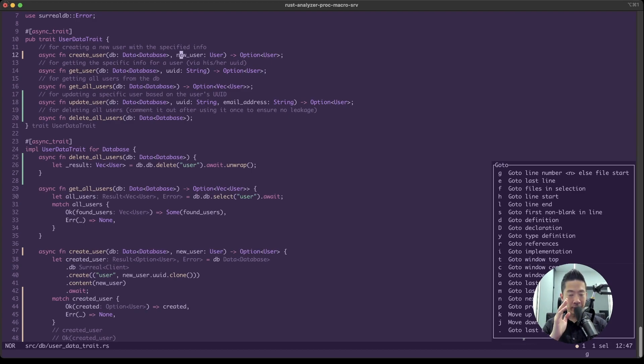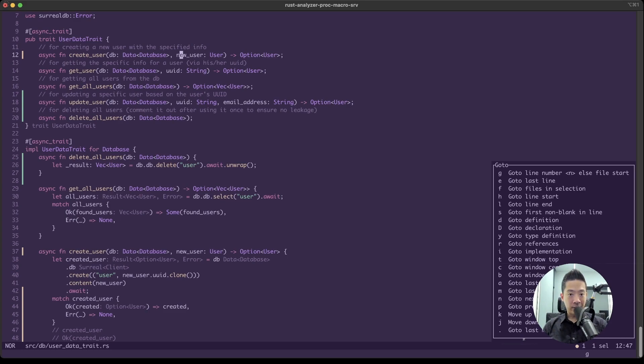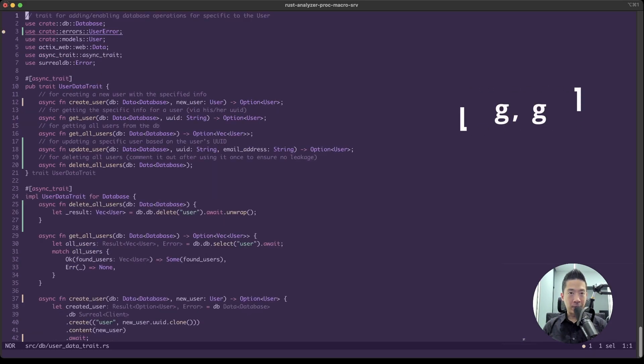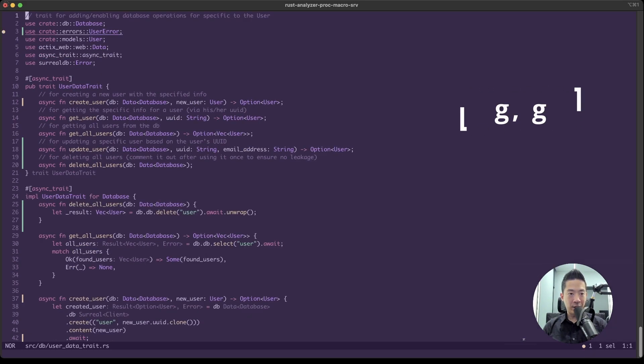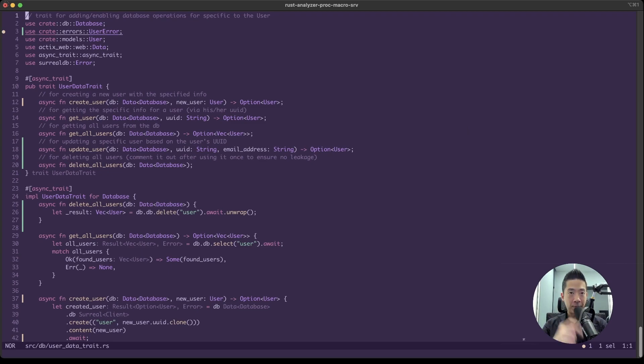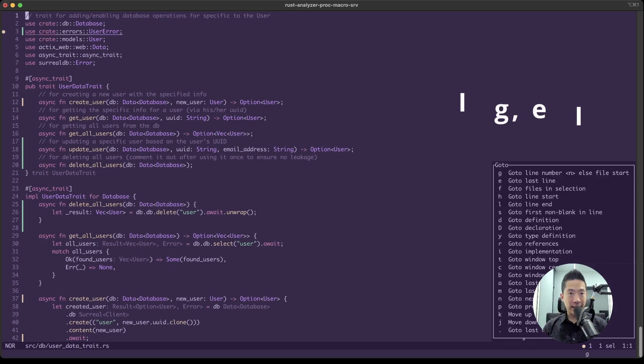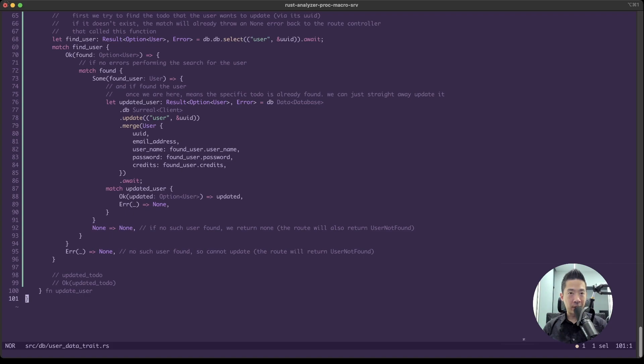GG - so when you press G and G it will bring you all the way to the top of the file, or if you press G and then E, you go all the way to the end of the file. This can be helpful especially if you have a really huge file, which I would not recommend.